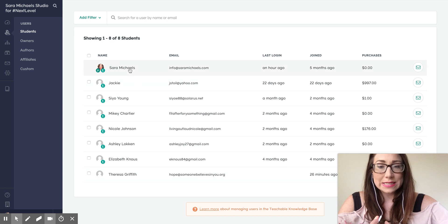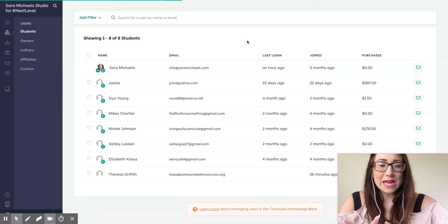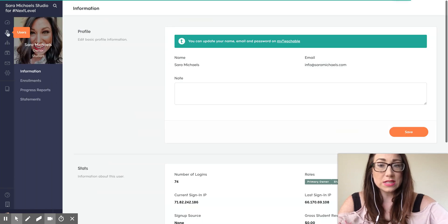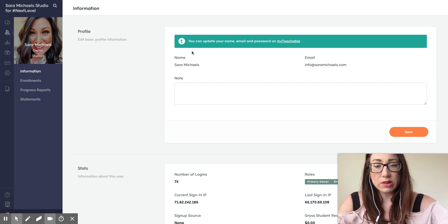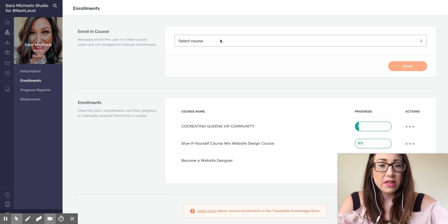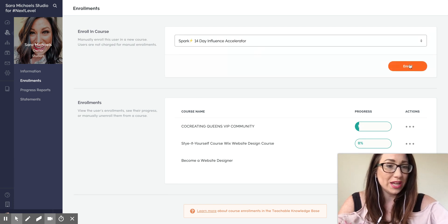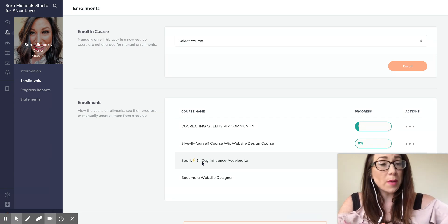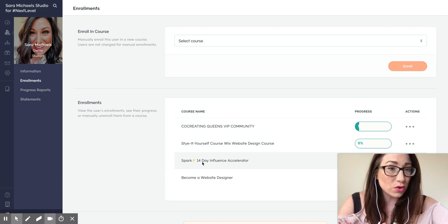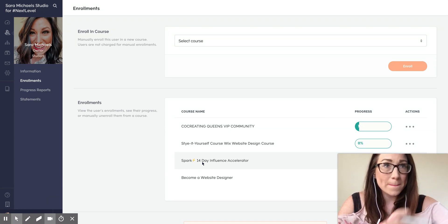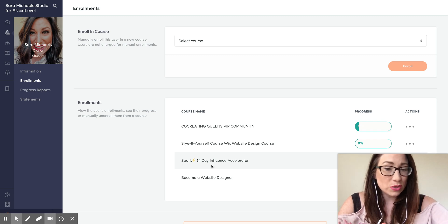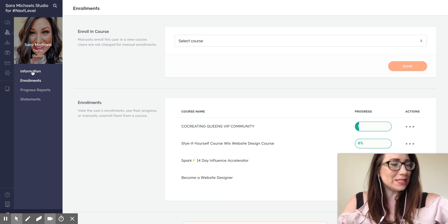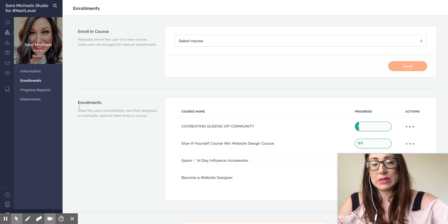Then you can click on your student. If you want to manually enroll them in a specific course, you can either click on that course or click on the student under Users > Students. Click the individual student, then click on the Enrollments tab, and there's a drop-down menu where you select the course. For example, my Spark 14-Day Influence Accelerator — which has helped one of our clients net over $3,000 in less than 12 weeks — that's just one course you could enroll a student into.